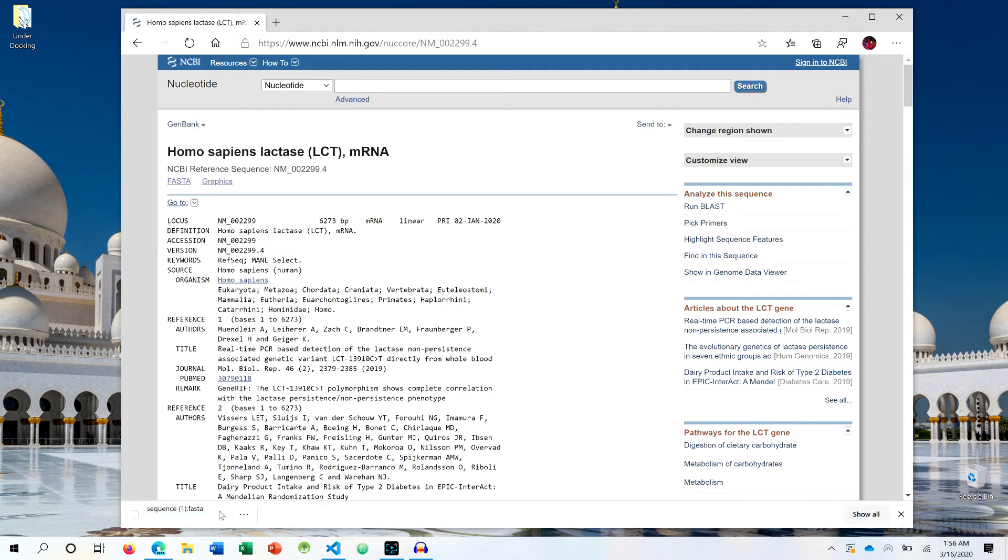So once the file actually downloads, the file will be downloaded in dot FASTA extension.